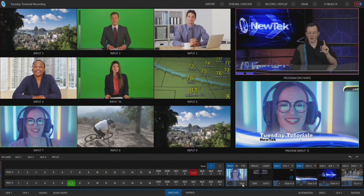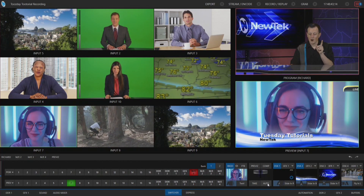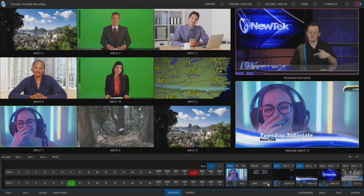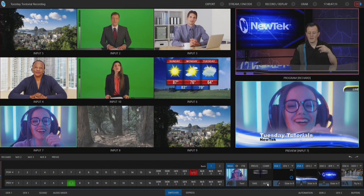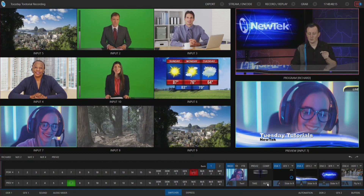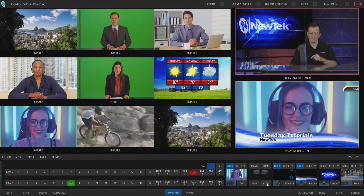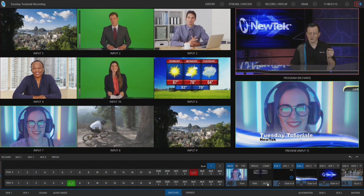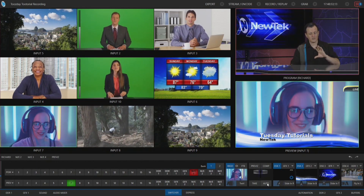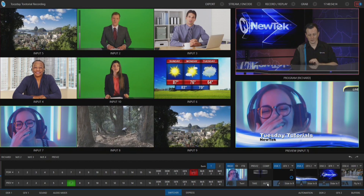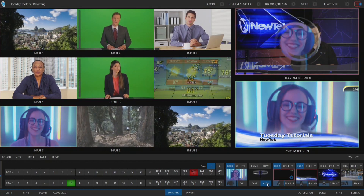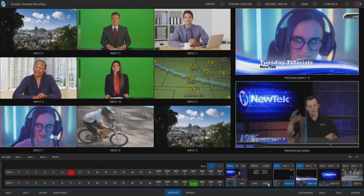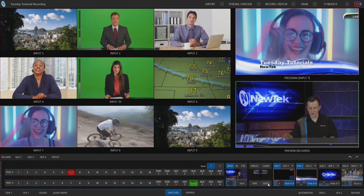I'm going to hit auto, and that's going to transition to my preview row and also bring on the animations of downstream keyer number one and two, so you'll see some movement in there as well. There they are — they came on in their own little trajectory.